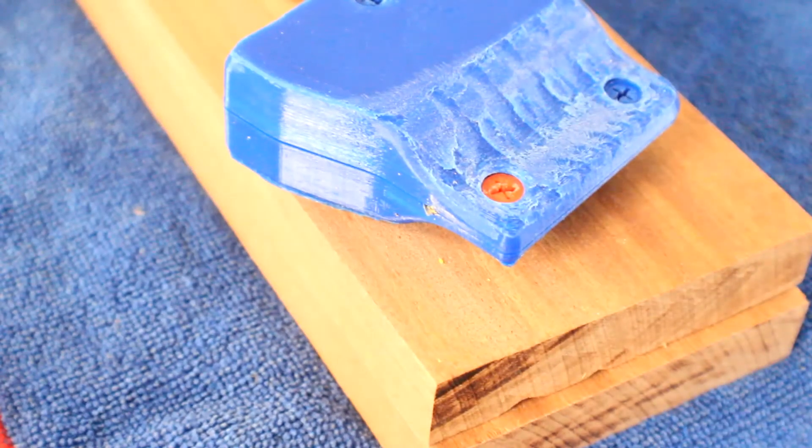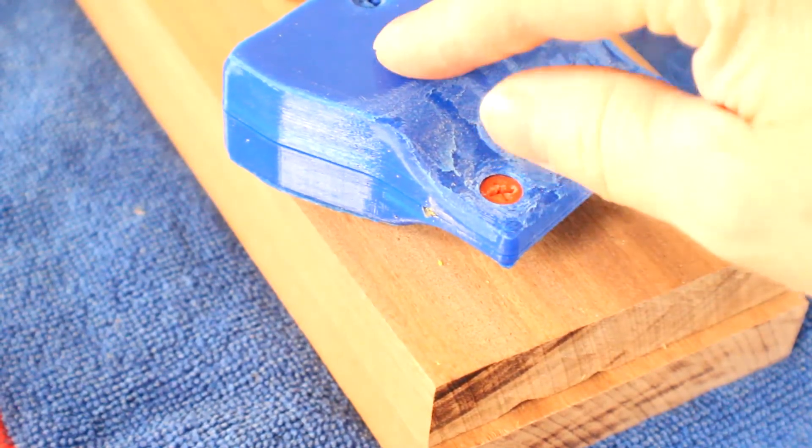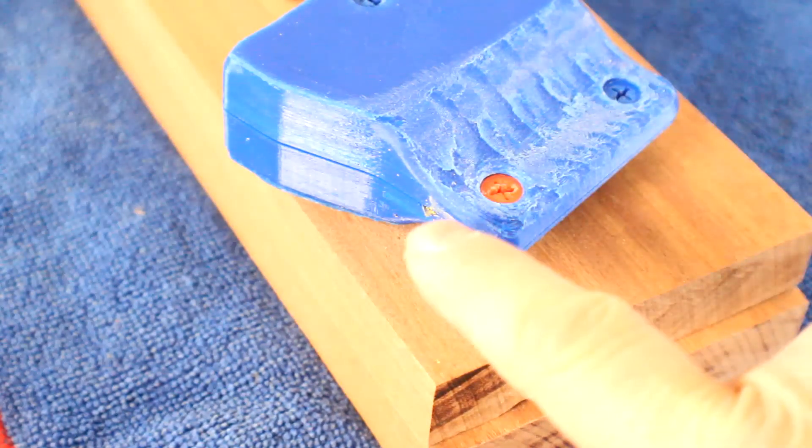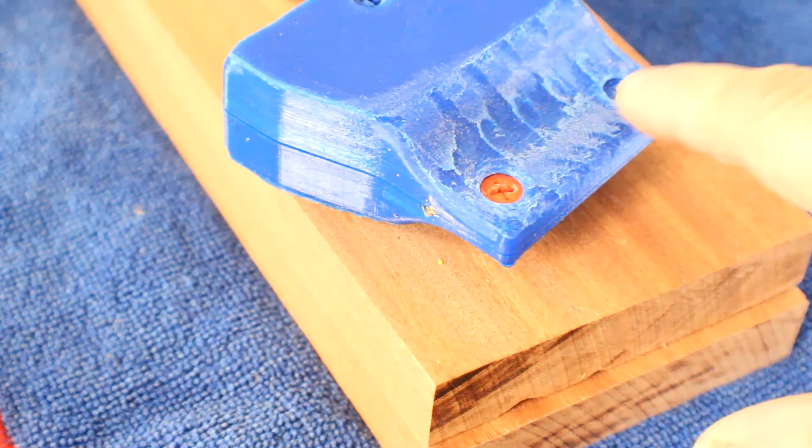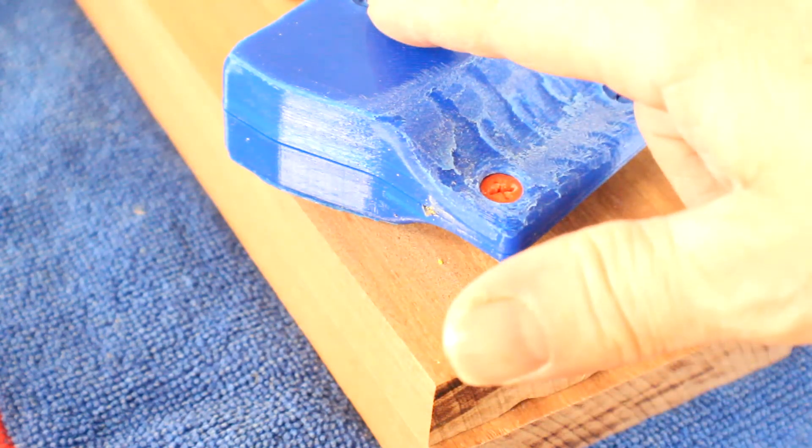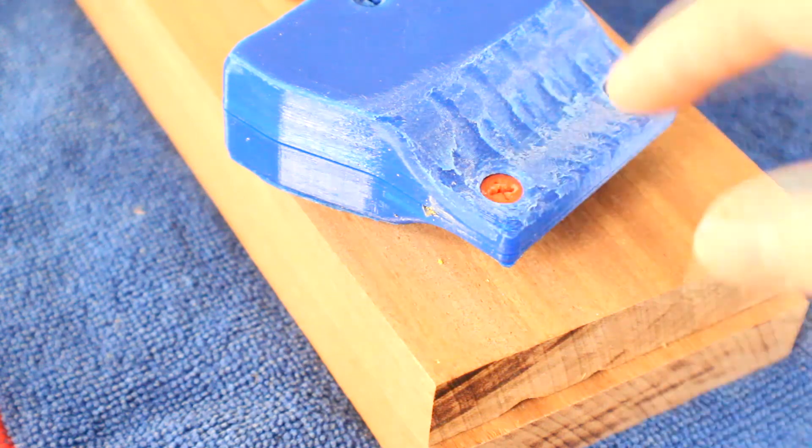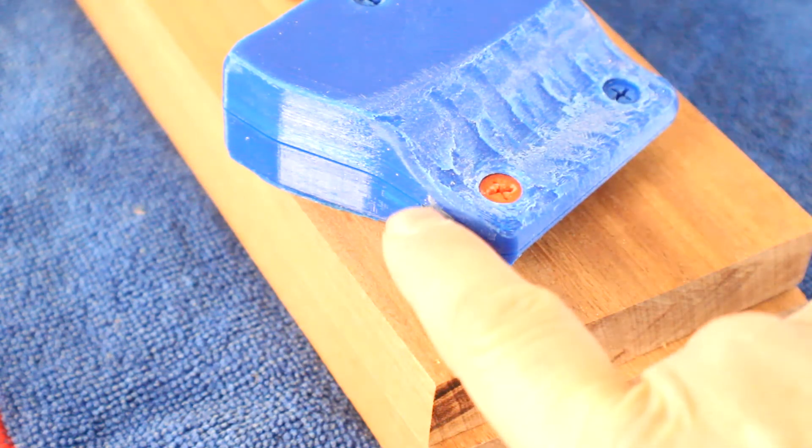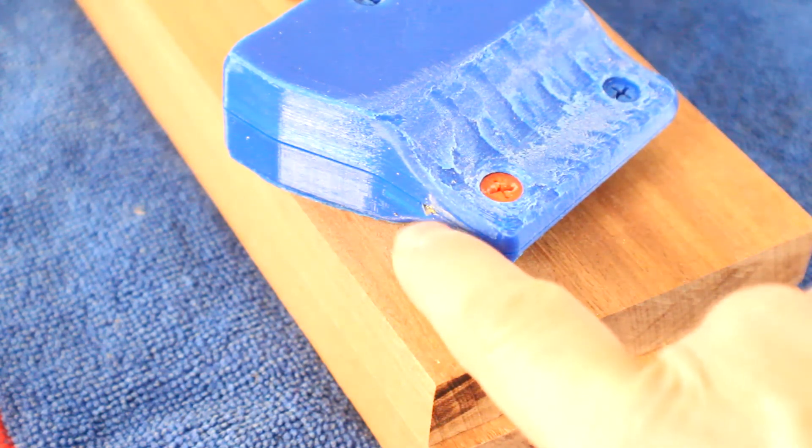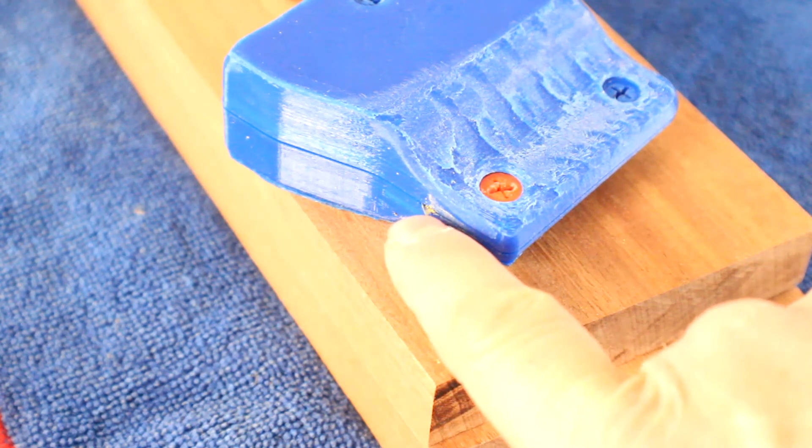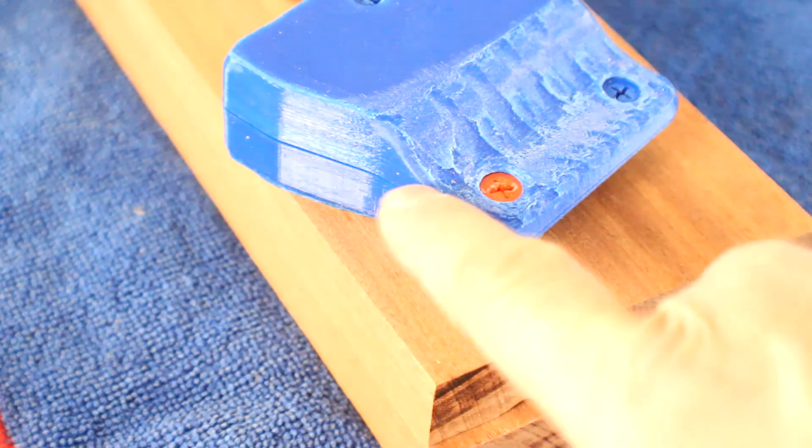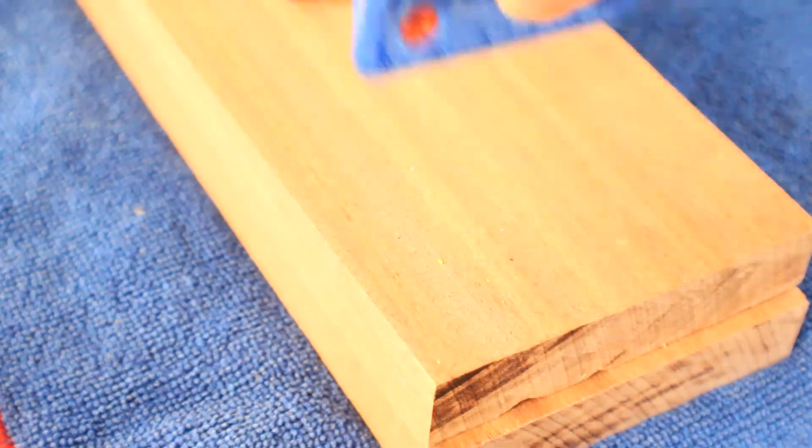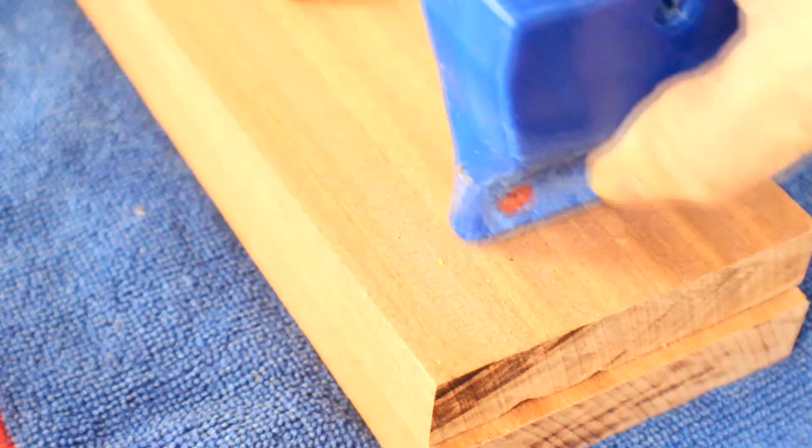We've put the blade into this holder and put the screws in, printed grub screws I guess they are. You can see we've got two millimeters of a Stanley blade protruding from the body which has got a flat surface.